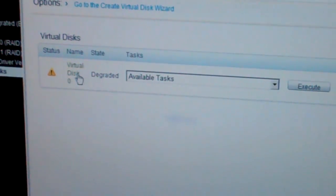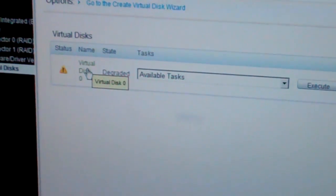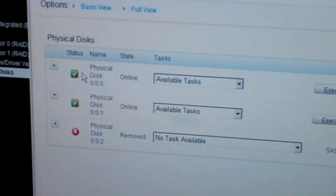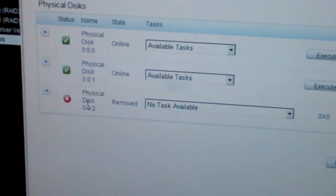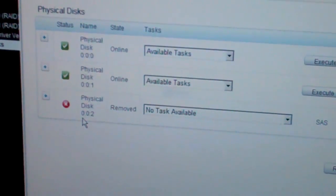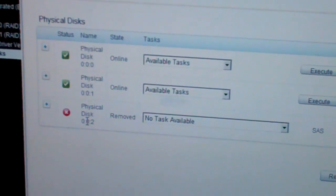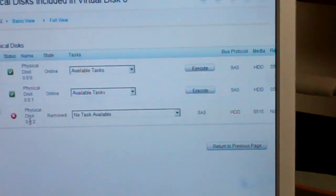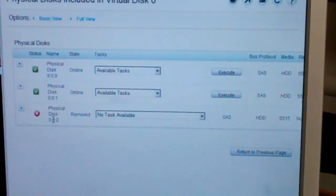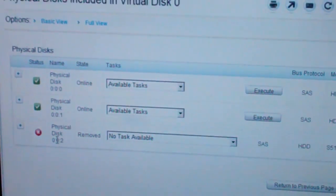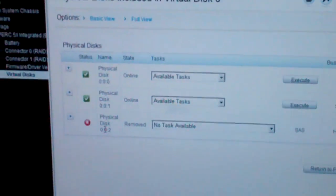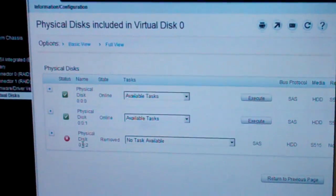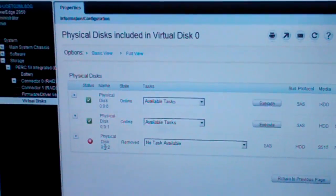We now see that our virtual disk is degraded. We had a drive failure on disk 2. A question we get is: how do we replace this, and what happens, and how simple is it?